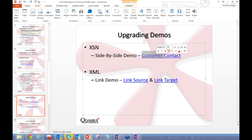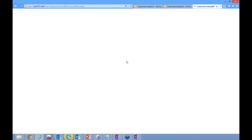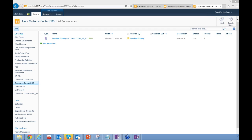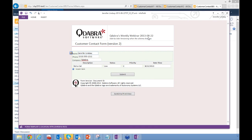Let me open up my customer contact form for the side-by-side versioning demo. I have data already entered here using the same customer contact form. This is the same form from the previous example — it has fields for name, phone, company, description, status, date, and time.